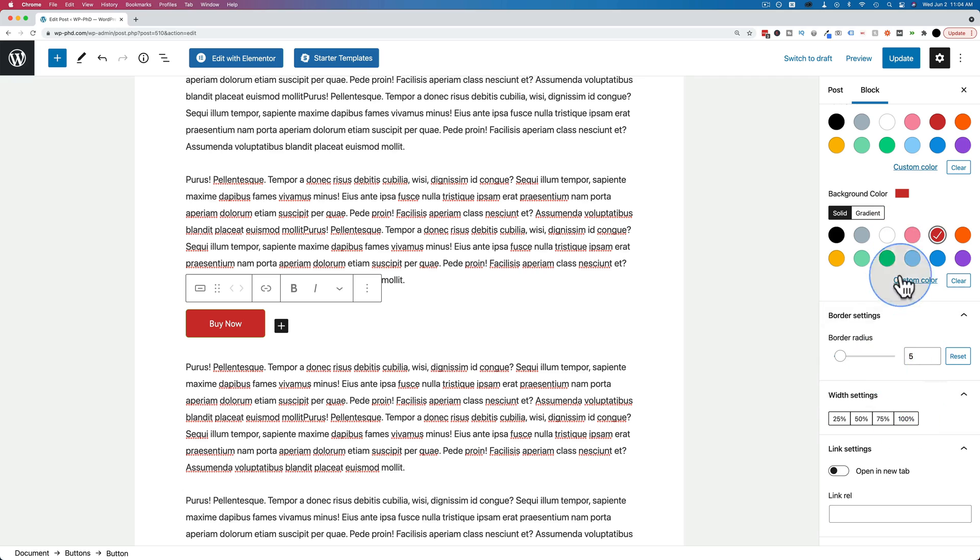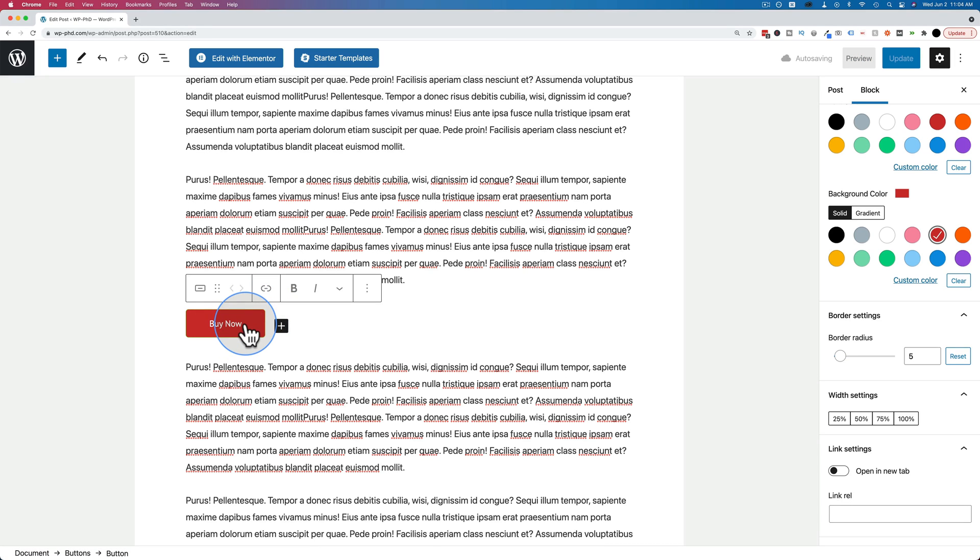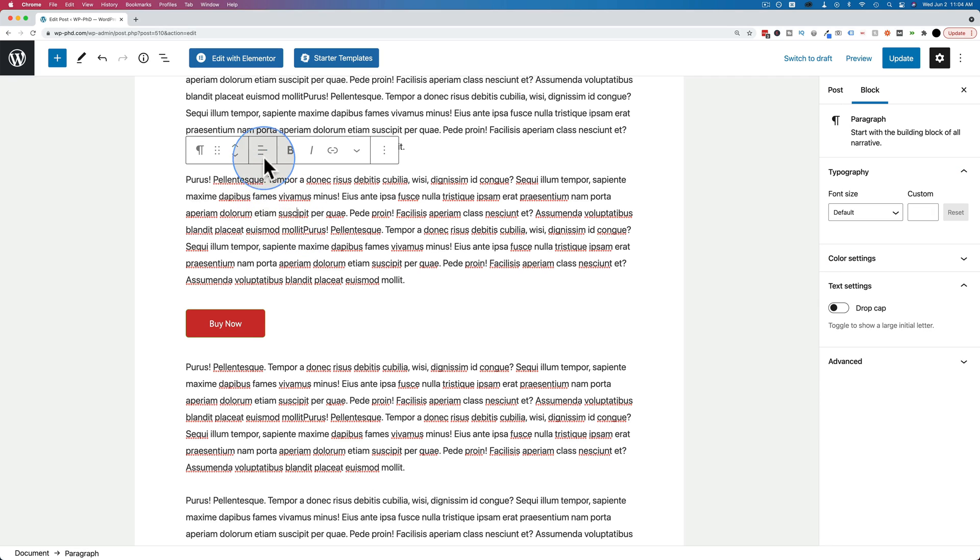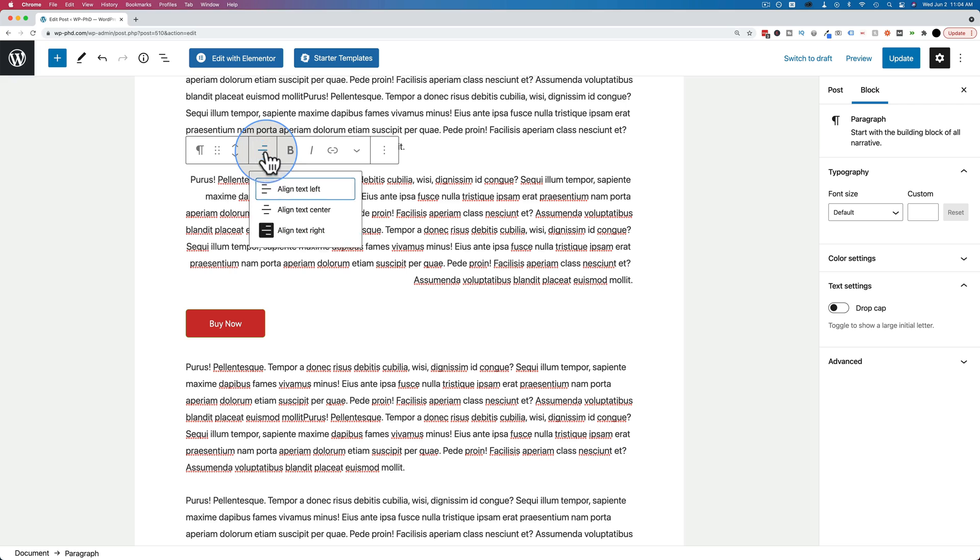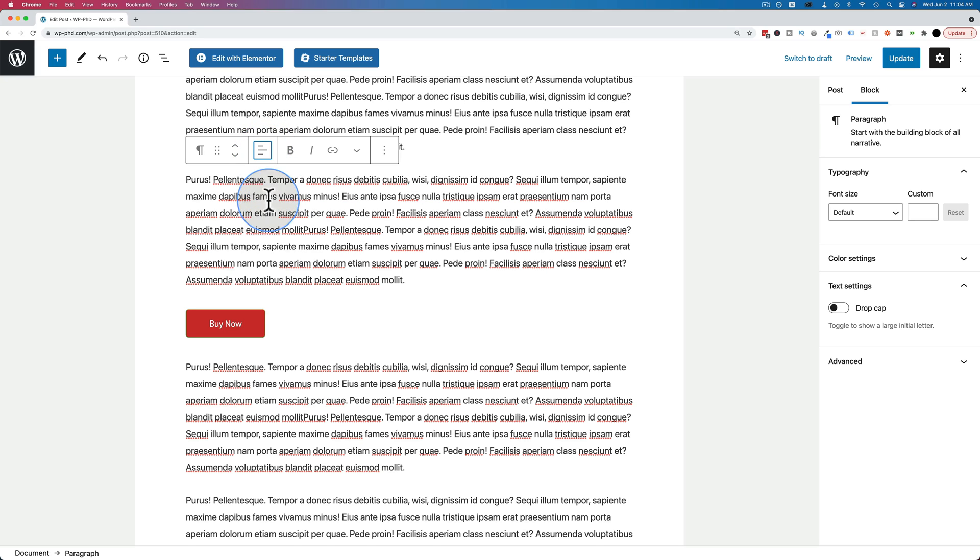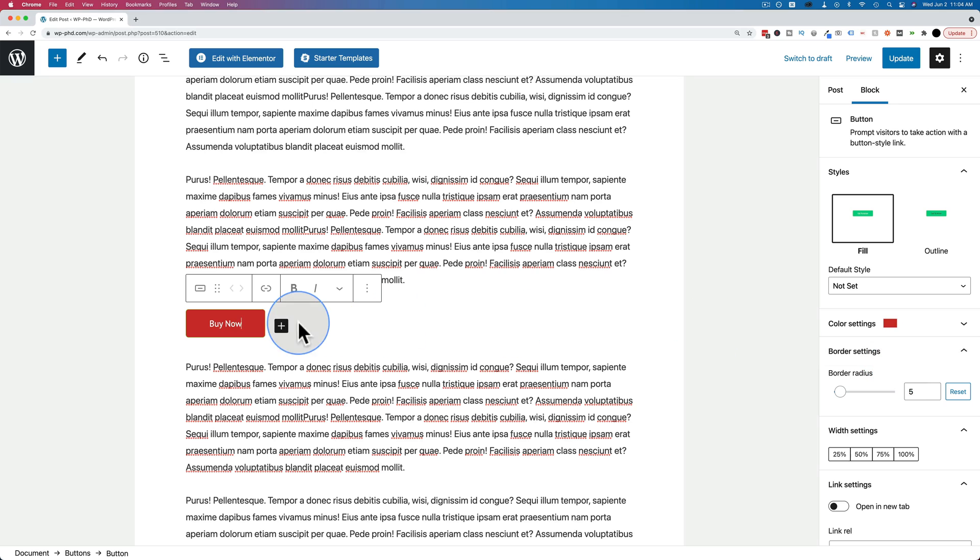And you can go through those and change those as needed. But to center the button, what we have to do is not click on the button itself. It is counterintuitive. Almost every other block in Gutenberg, if you click on the block, like text for example, we have the alignment options right here, right in the toolbar. When we click on the button, those don't exist. They also don't exist on the right-hand side for centering, for alignment.